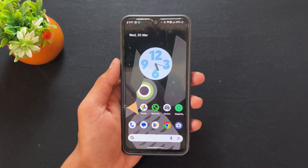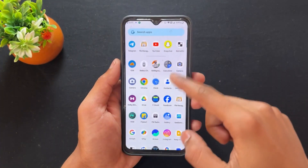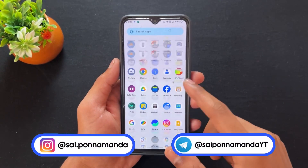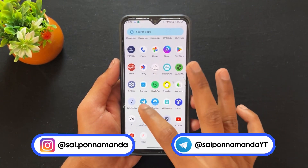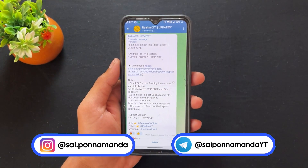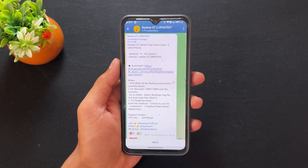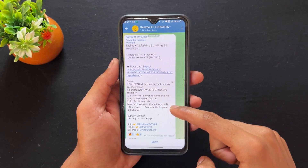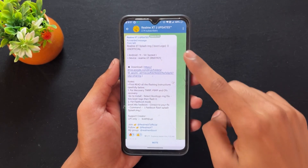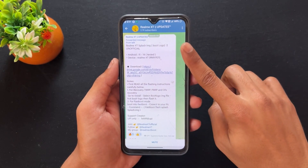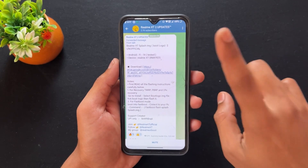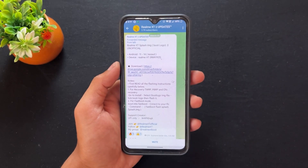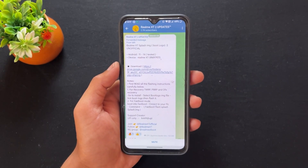Hi guys, Sai is here back with another interesting and most important video. Today I am going to talk about how to change the splash screen, or in other words how to change the boot logo of any Realme device. For example, I am a user of Realme XT.